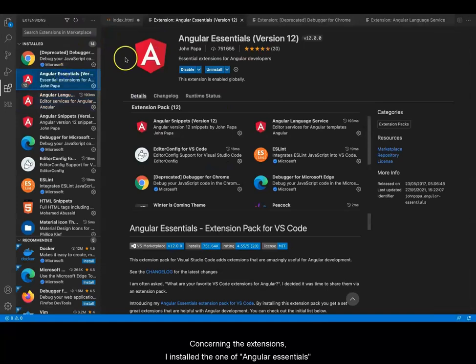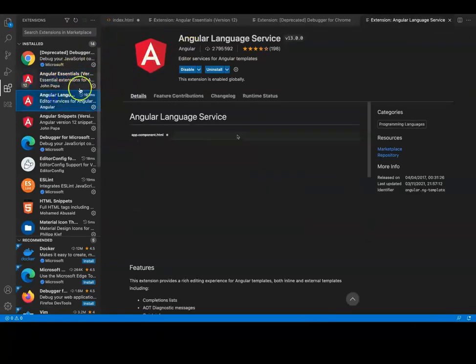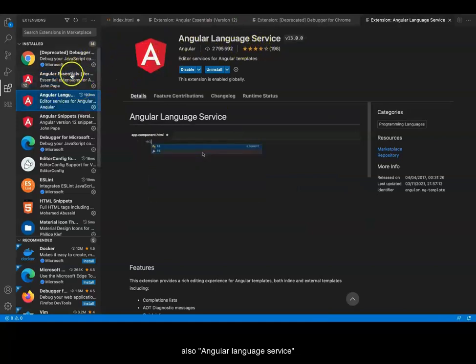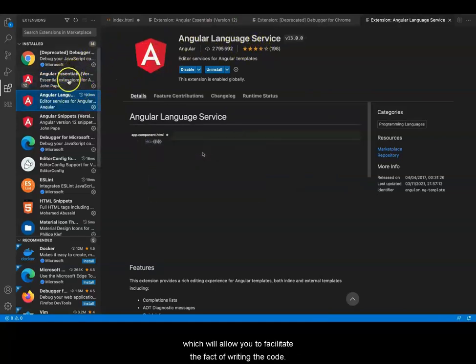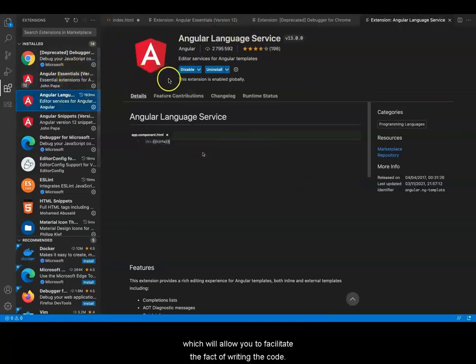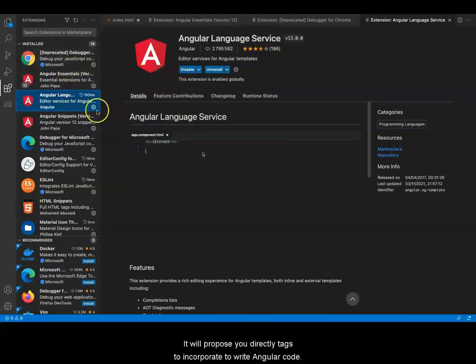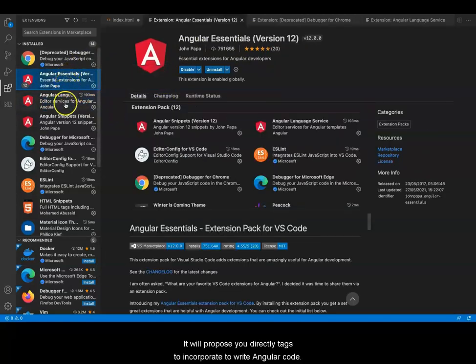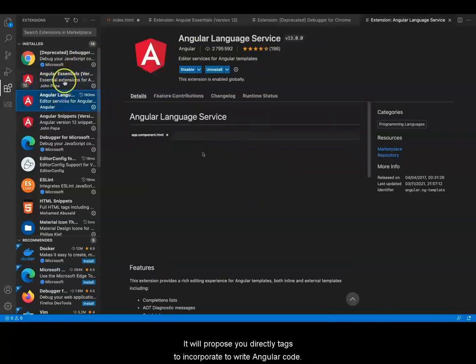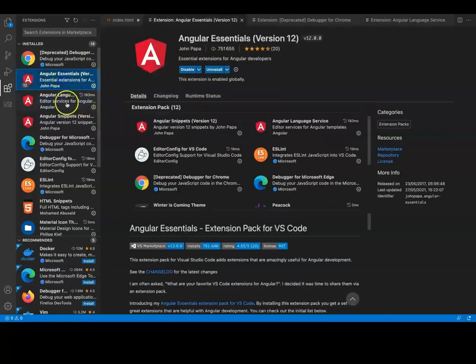Concerning the extensions, I installed Angular Essentials and Angular Language Service, which will allow you to facilitate writing the code. It will propose you tags to incorporate for writing Angular code.